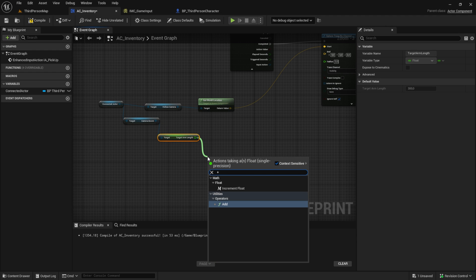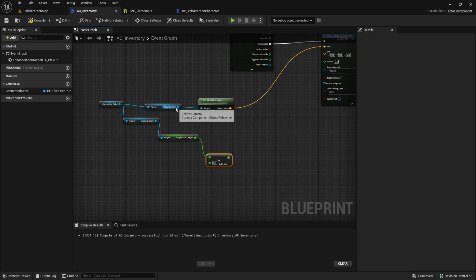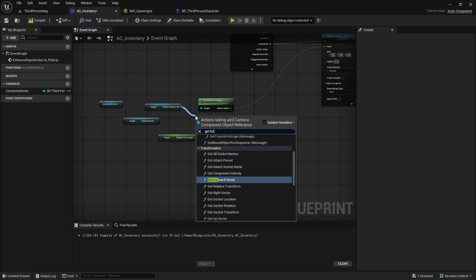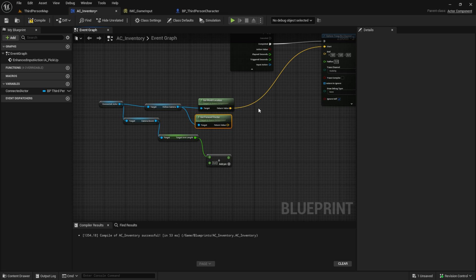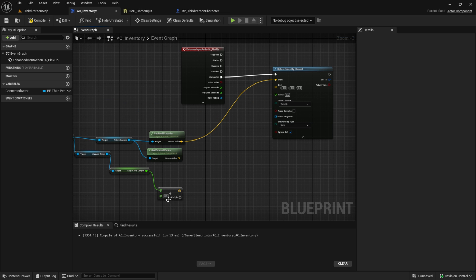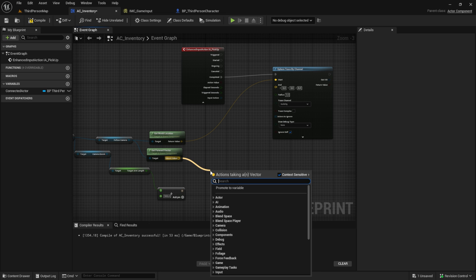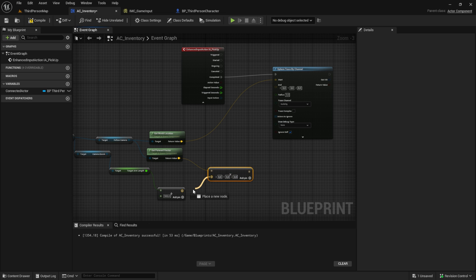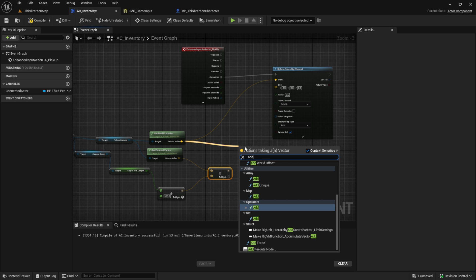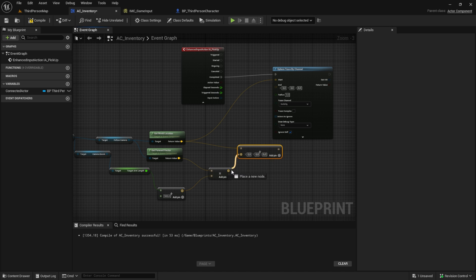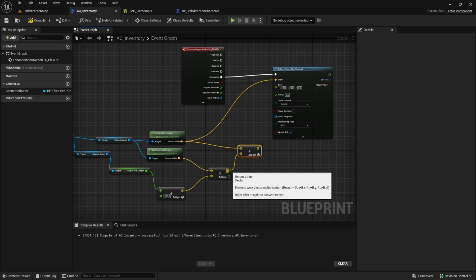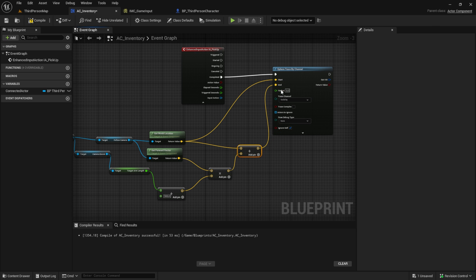From the Follow Camera we want to get the Forward Vector. Then add the Target Arm Length — something like 500 — and multiply the Forward Vector with that. Finally, add the World Location with the combined forward and arm length result to get the endpoint.